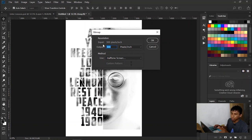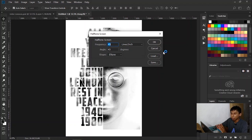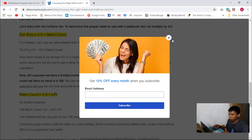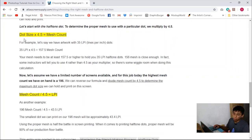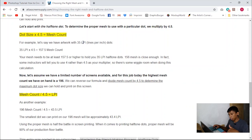Click that. For the resolution, I just heard that the input and output need to be exactly the same. Click Halftone Screen. Now for the LPI, it all depends on you and also the screen. There's a formula for that — whatever LPI you want to use, multiply it by 4.5 and that equals the mesh count you're going to use. Or if you have a certain mesh, divide by 4.5 and it'll determine the LPI you should use. I'll leave a link in the description so you can figure that out.